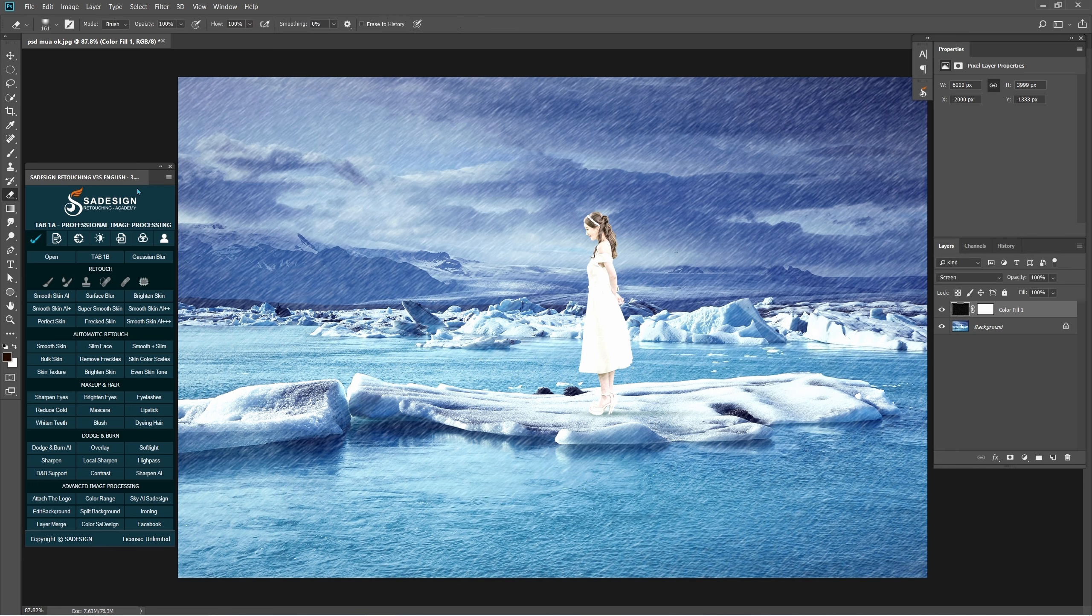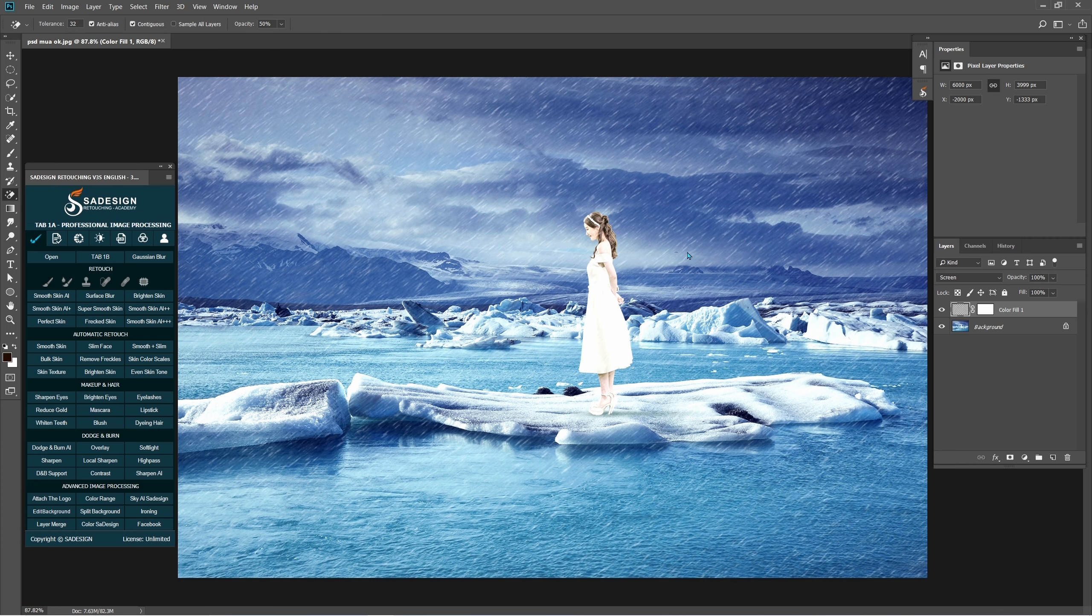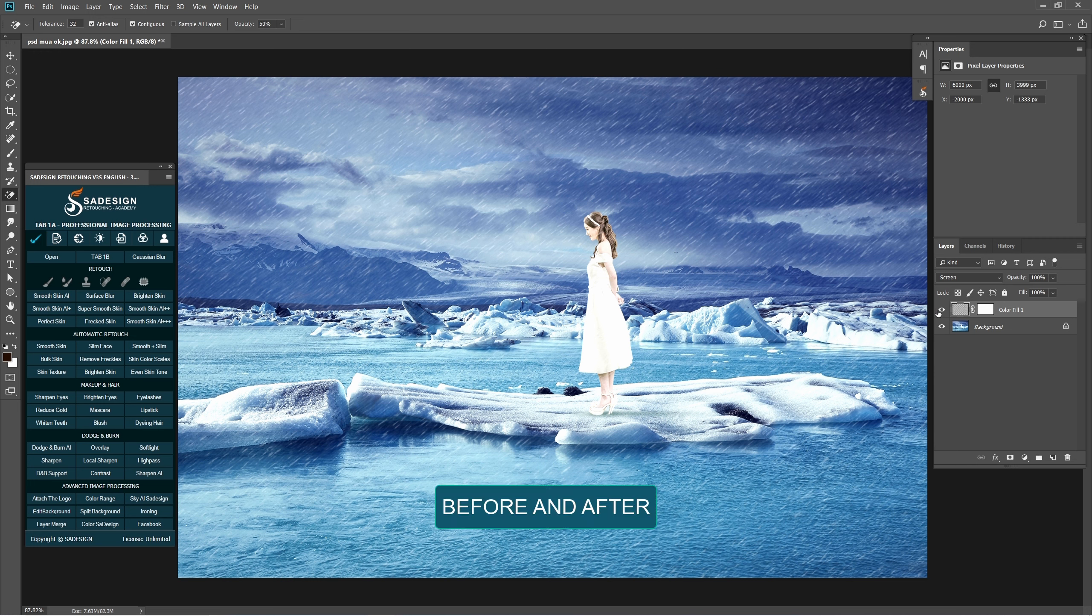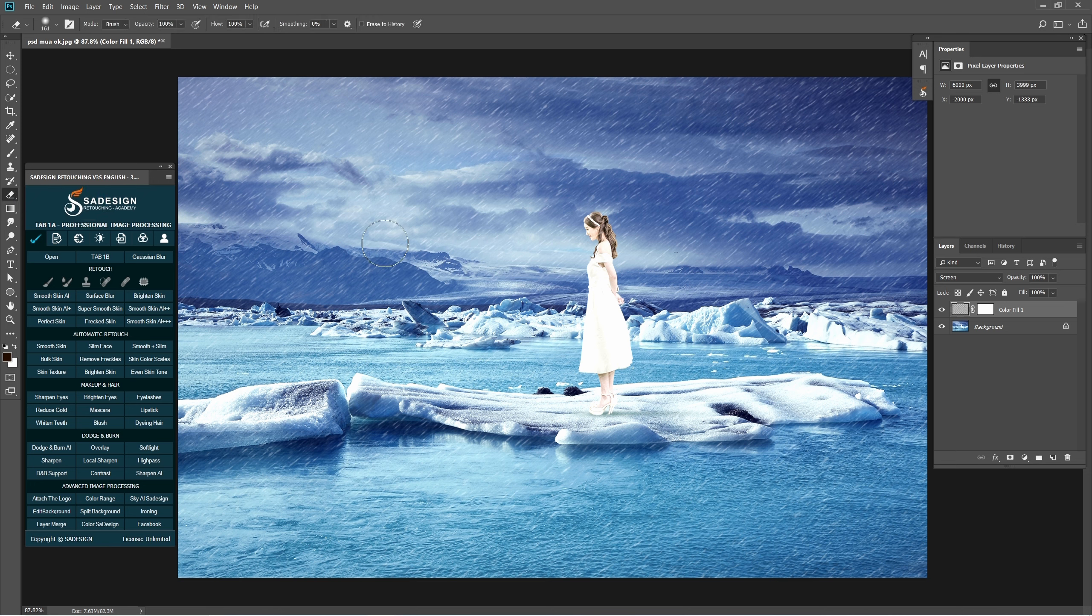Choose Magic Eraser Tool with Tolerance 32 and Opacity around 50%. If there is rain over the subject, use Eraser Tool to remove it.